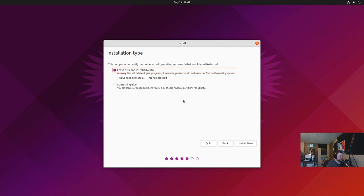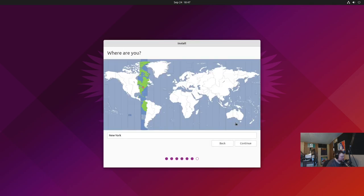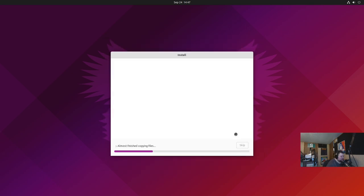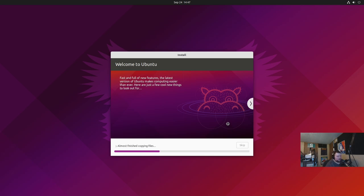We'll see if the VM is going to crap out on me — sometimes during the next couple steps the VM doesn't like the fact that I'm not using a specific video driver and just stops. We'll hit install now, continue, and enter our credentials with a very strong and complicated password, then continue again. I'm going to go ahead and cut the video here and come back when it's done.